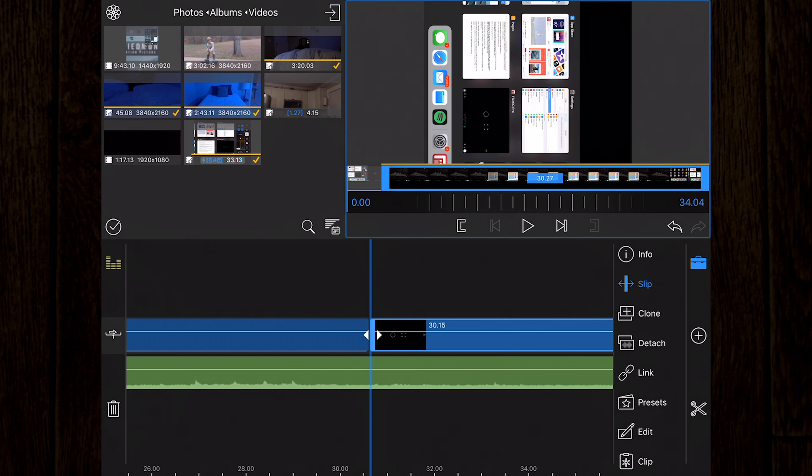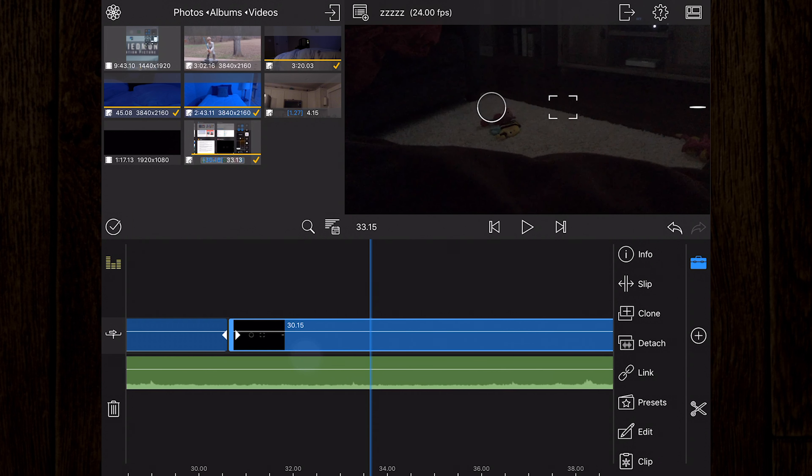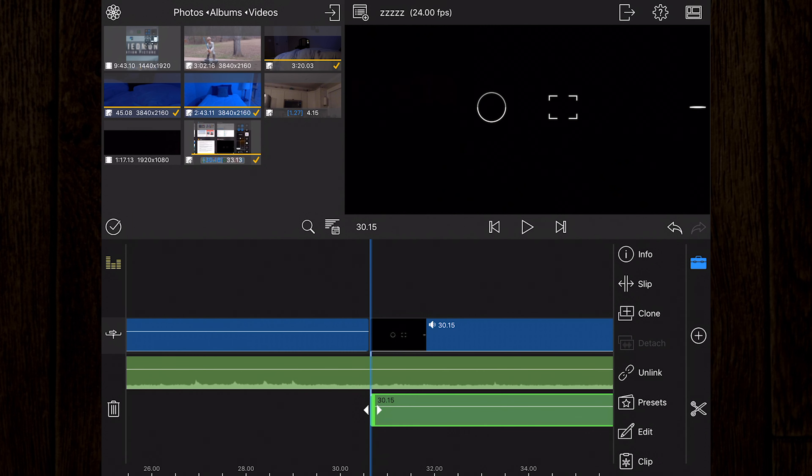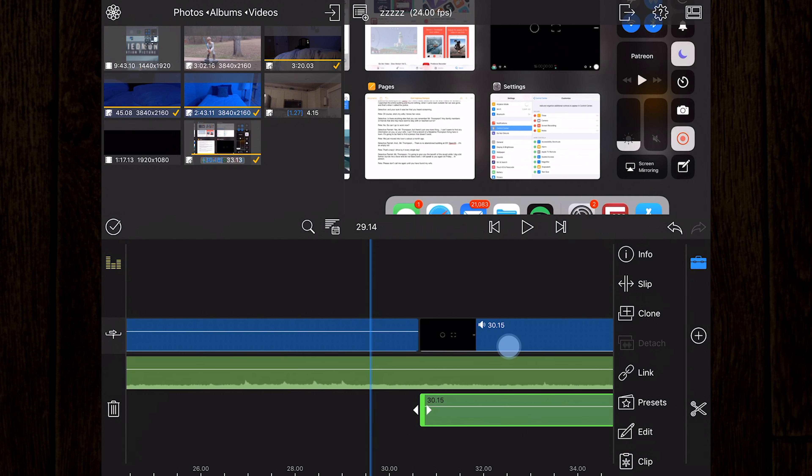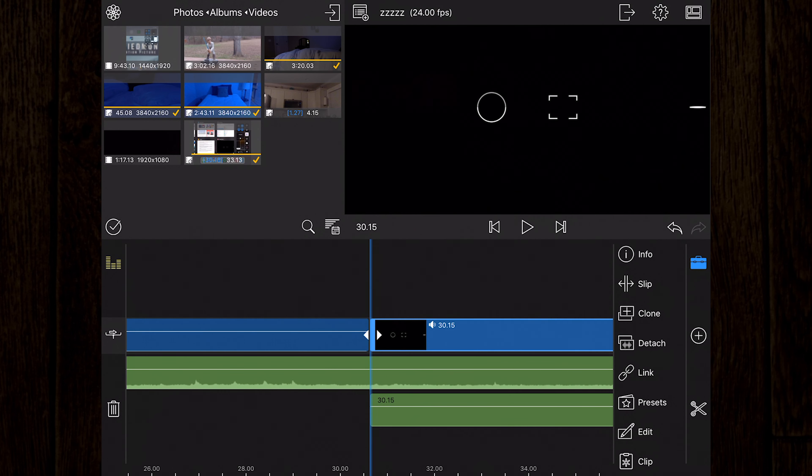The clone tool makes a copy of the selected clip and places it on the timeline. The detach tool detaches audio from a selected video clip, placing the detached audio on an available audio track. The link or unlink tool attaches or detaches the selected clip from a clip on the main track.